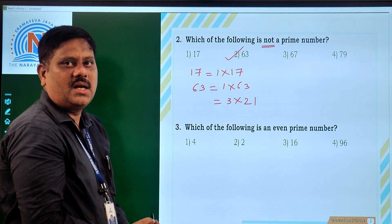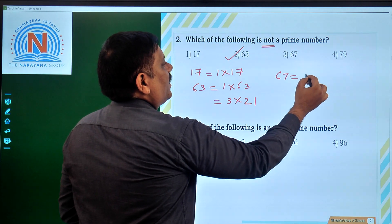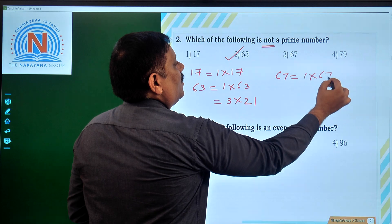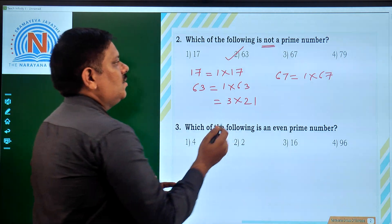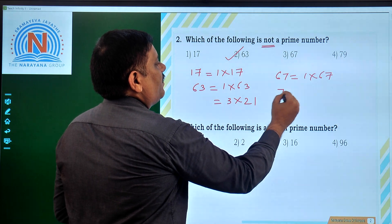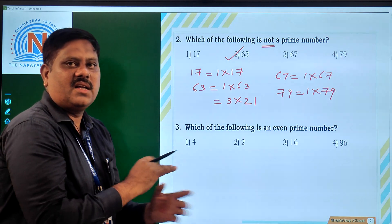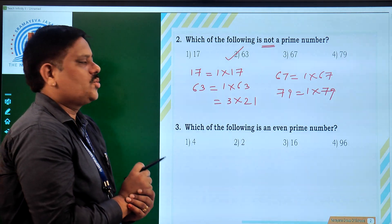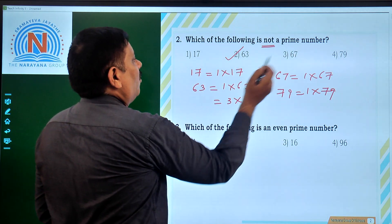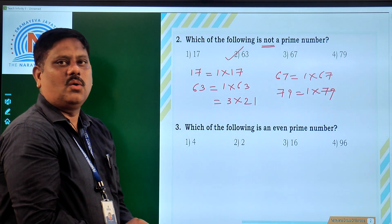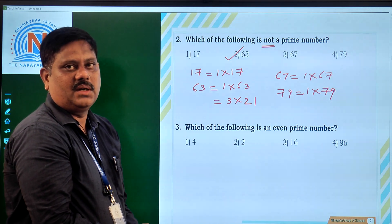Let us also verify the third and fourth options. 67 can be written as 1 into 67 only — we cannot write it as a product of any other factors, so it is a prime number. Similarly, 79 is also 1 into 79 only — we cannot write 79 as a product of any other factors, so 79 is also a prime number. So out of all 4, the second option is the only correct answer for the given question — that is, not a prime number.